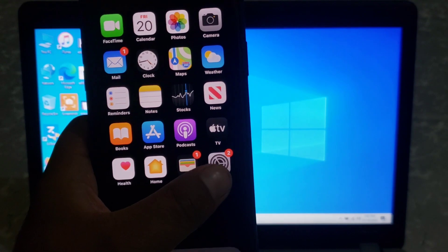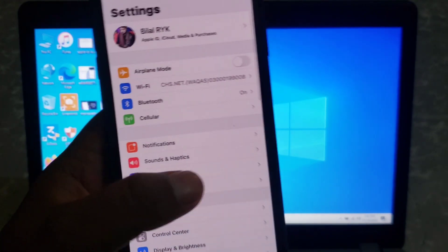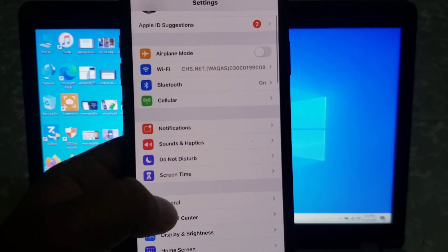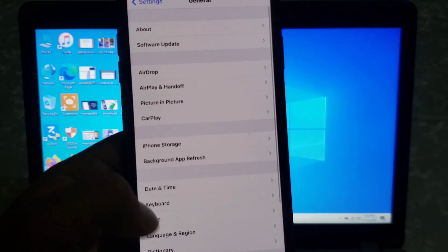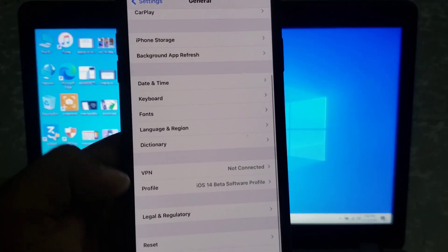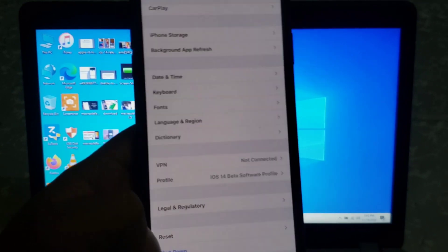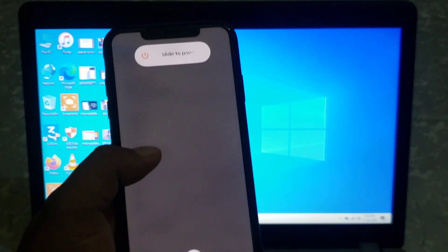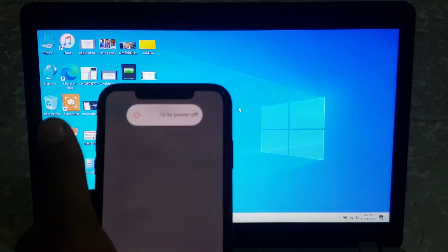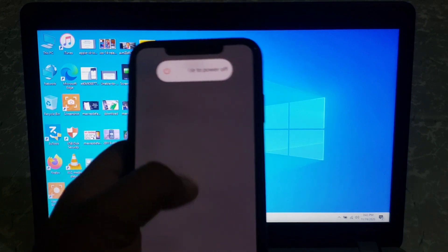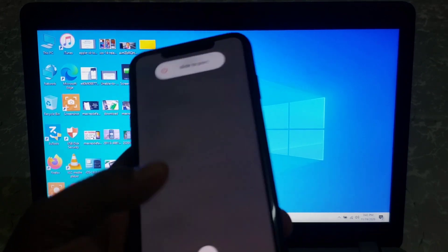Firstly, launch setting app. Tap on General. Scroll down and tap on Shutdown. Now drag the slider. And turn it on back.